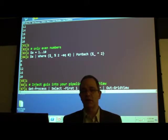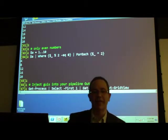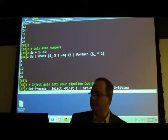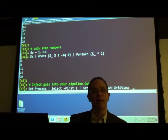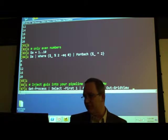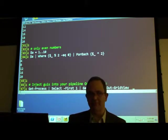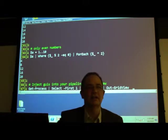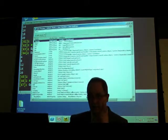Here's a more advanced view. I'm going to take Get-Process, pass it to Select-Object to get the first one, then use Get-Member — which reflects over the object passed to it — and then pipe to Out-GridView. Let's see what that does.